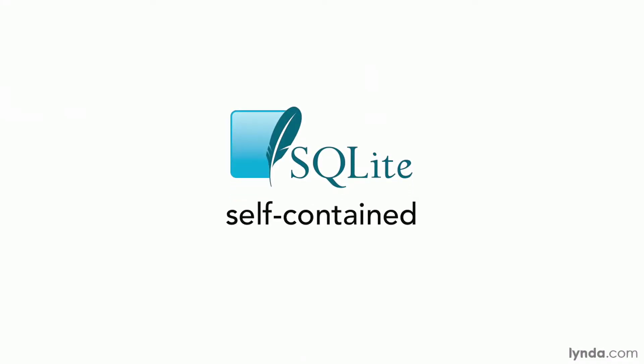SQLite is a full-featured relational database. It's small, it's fast, it's lightweight, and it's perfectly suited for mobile applications.